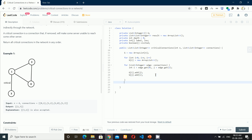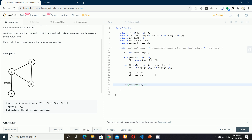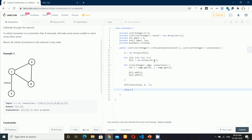Now we can start writing our DFS function. It will take all the connections, the start vertex which will be zero, and a parent — initially we don't have any parent so we pass minus one. After doing the DFS, we will have all the data populated inside the result, so we return result.